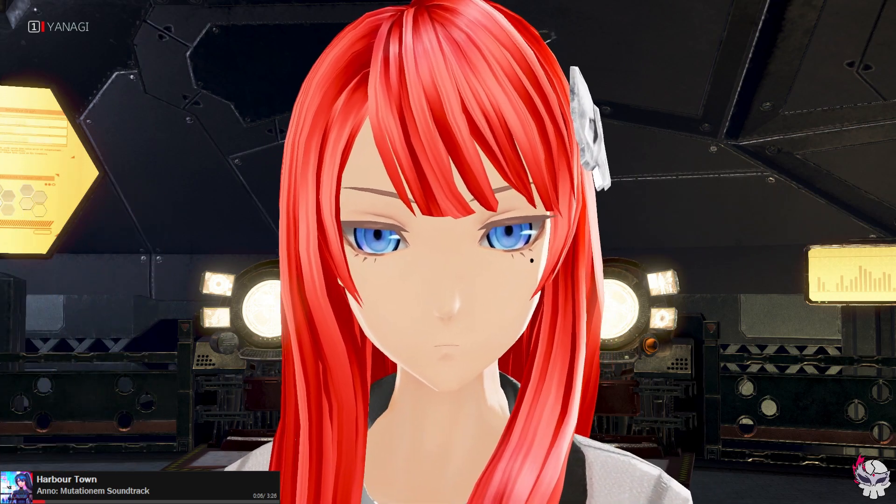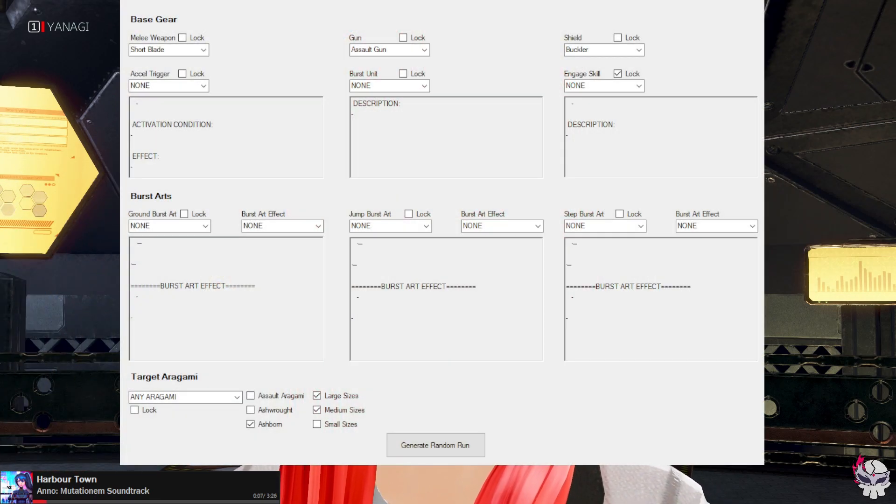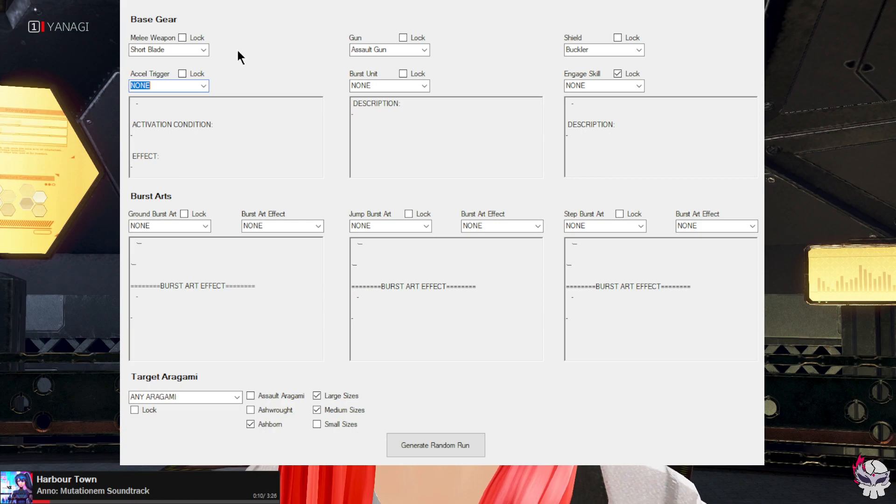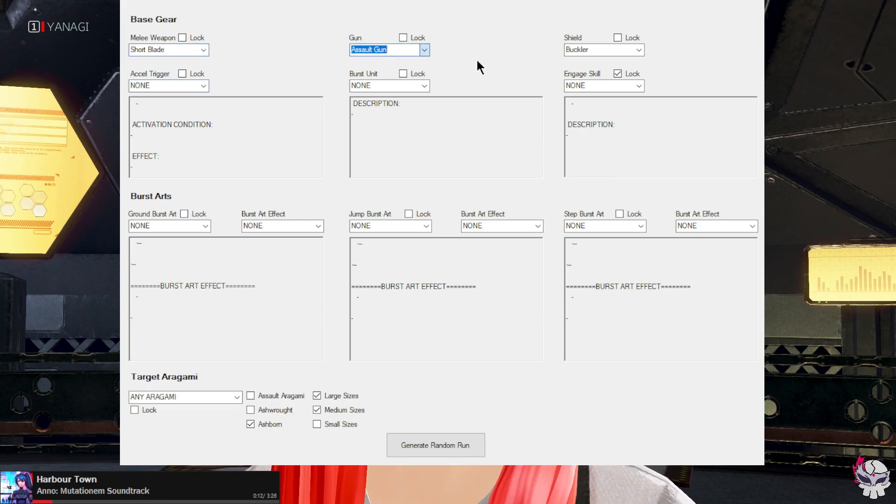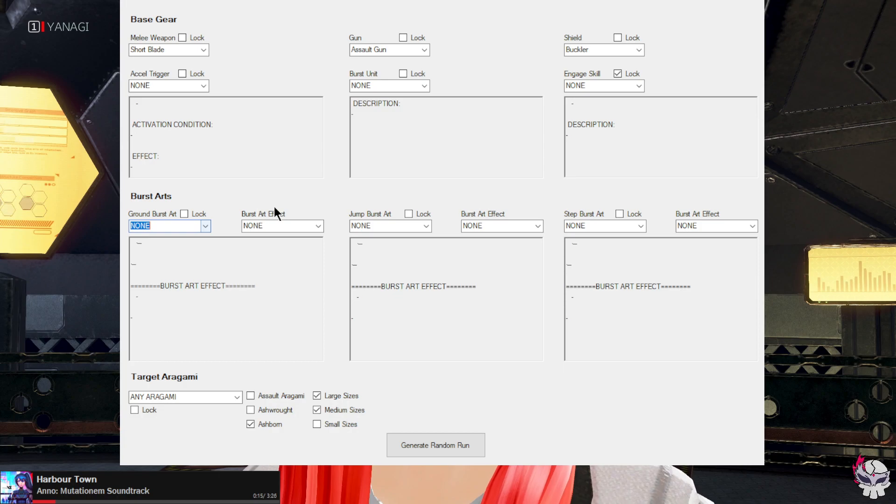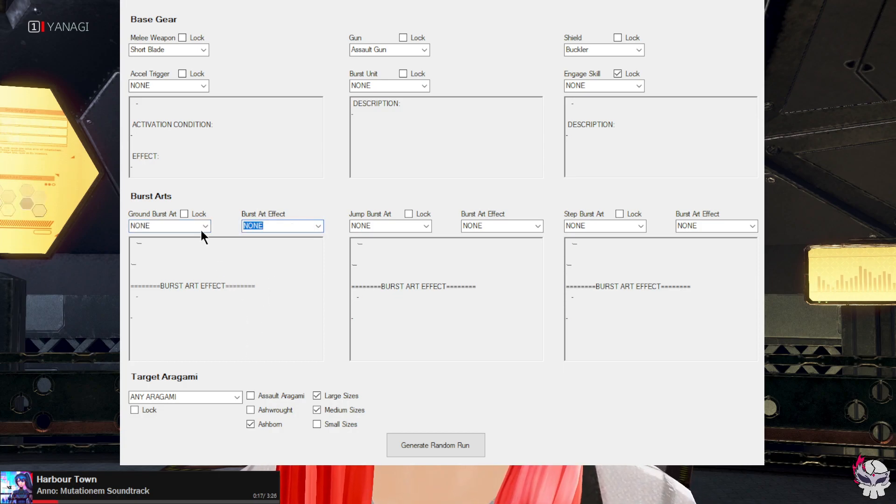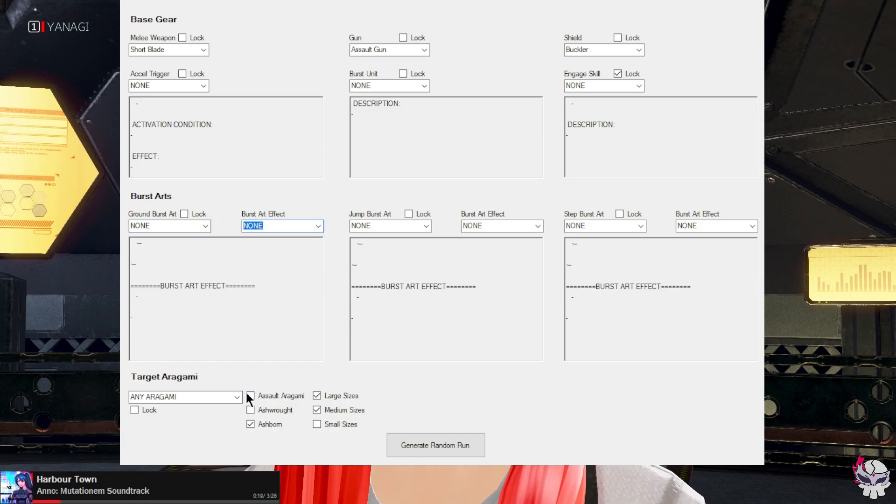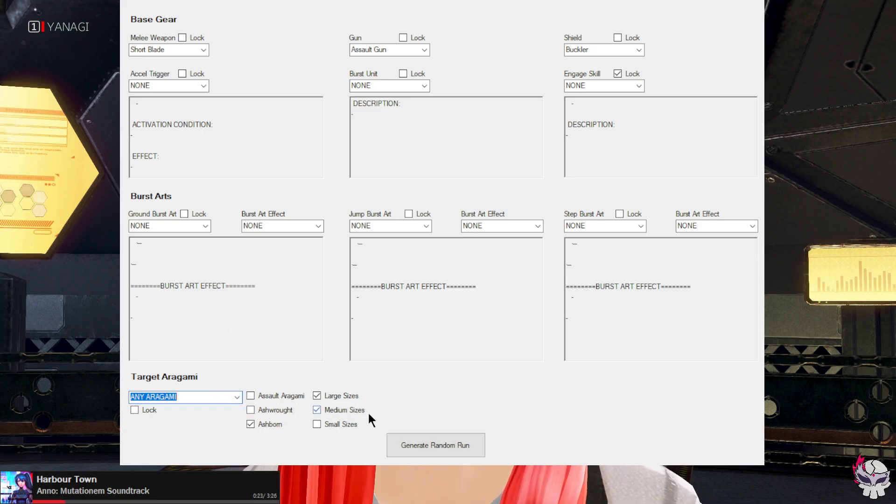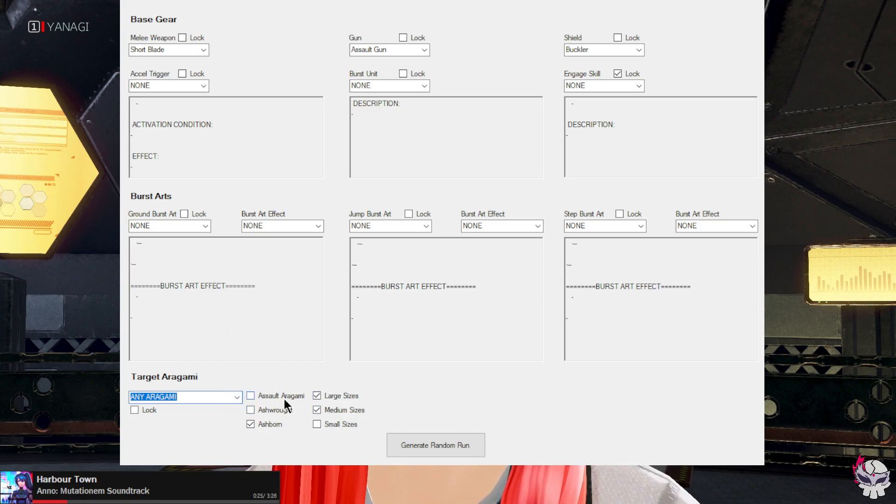Yo what's up, so recently I wrote a very ugly C# based application to randomize God Eater 3. What this will do is it'll randomize specific gear types as well as corresponding burst arts and burst art effects, and it will also randomize aragami depending on the pool that you give it.